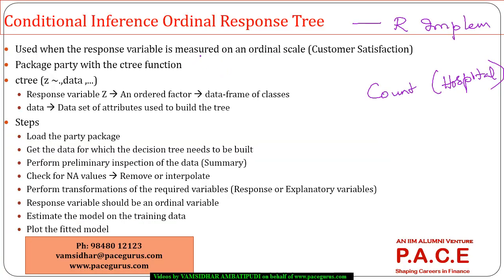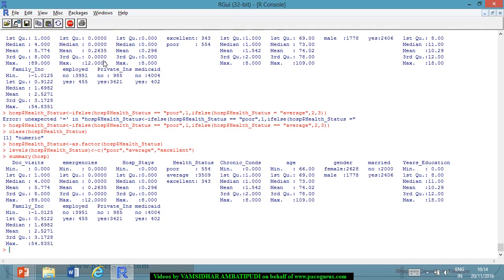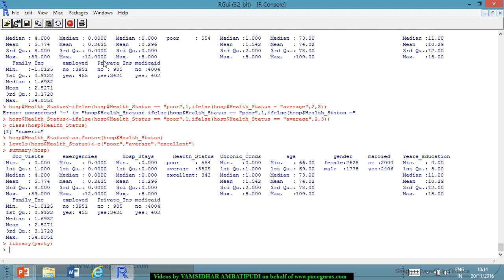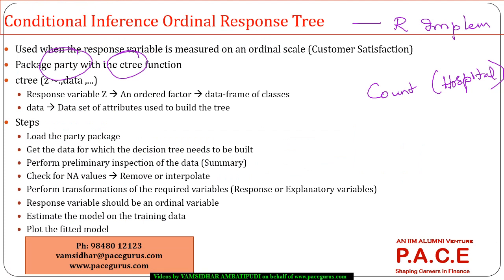Now, this conditional inference ordinal response tree actually goes with the package party, and I will be using the ctree function out here. So, let me load the package party for this purpose. Okay? It is already loaded because we have used it even in the count case.